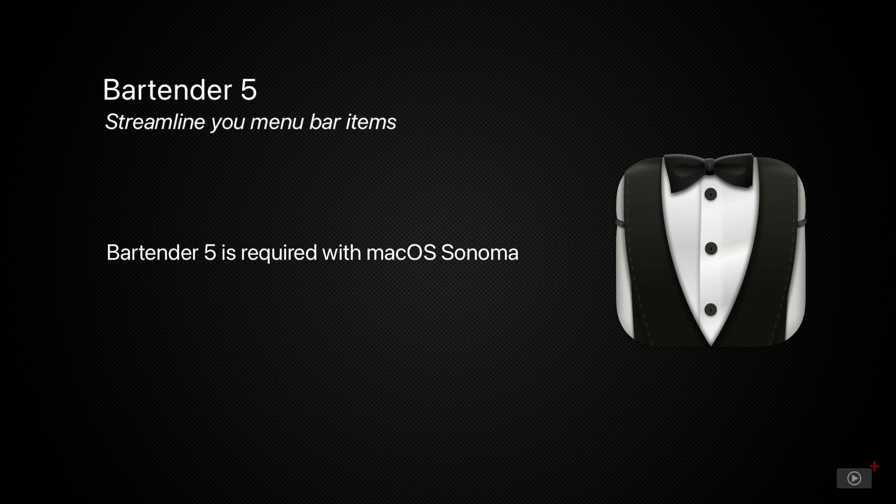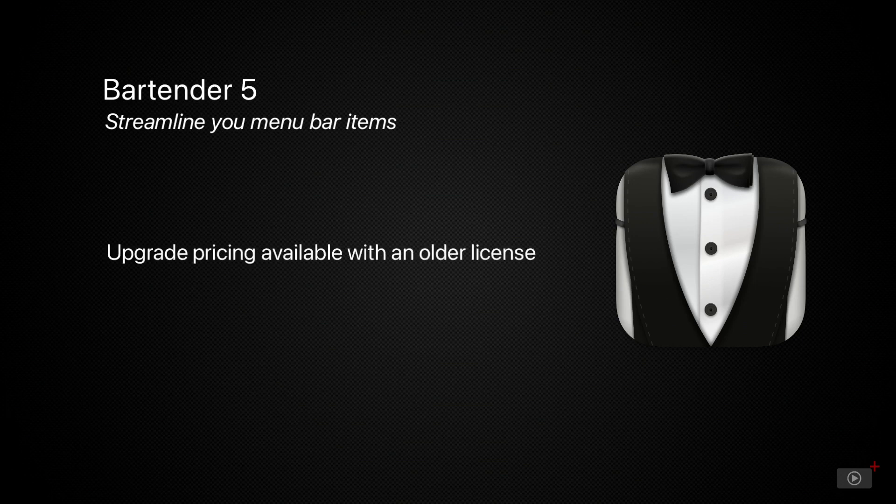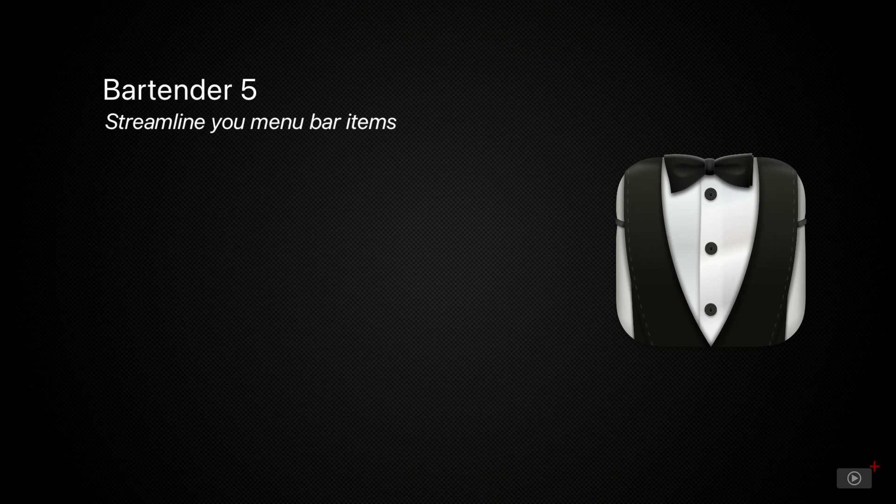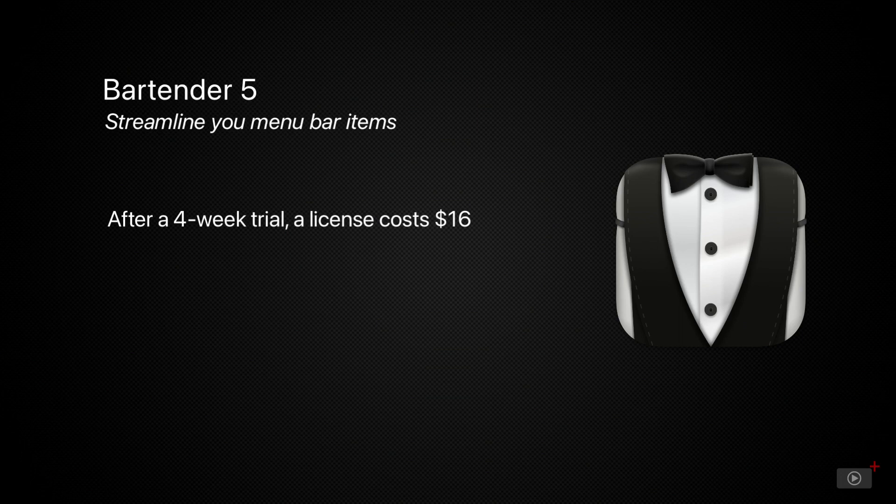Bartender 5 is required for macOS Sonoma. If you own Bartender 4, you may be eligible for upgrade pricing, but if this is your first time purchasing, Bartender 5 only costs $16 US from macbartender.com.